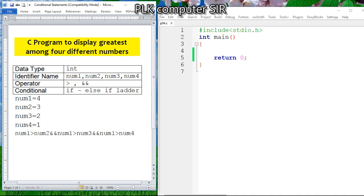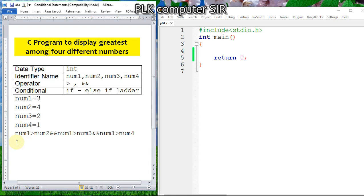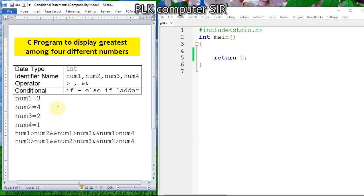Suppose the second number is greatest. For number two to be greatest, it should be greater than the first number, third number, and fourth number. So we write: number two greater than number one, logical AND, number two greater than number three, logical AND, number two greater than number four.